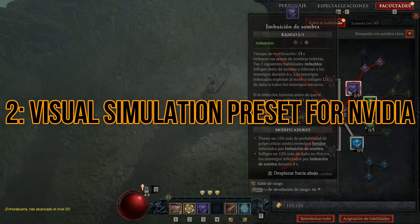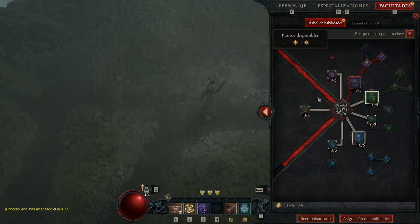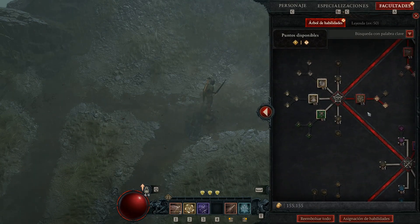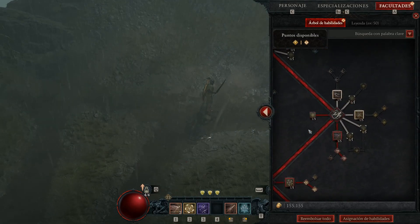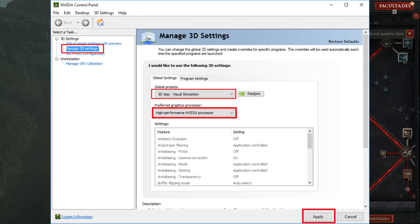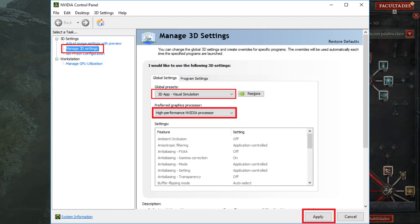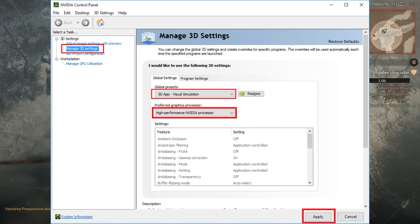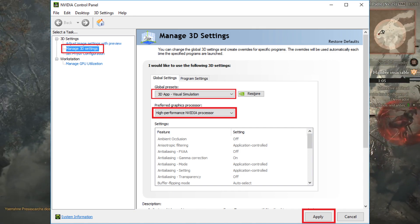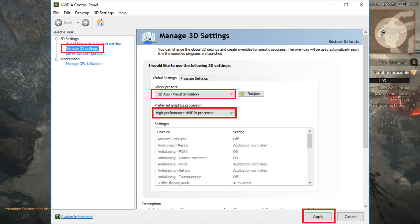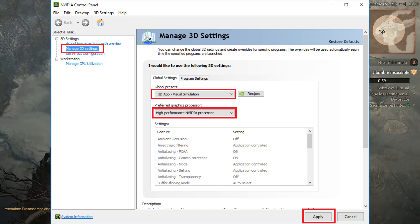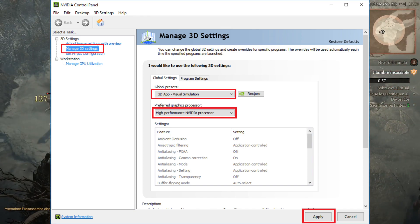2. Visual Simulation Preset for Nvidia. If the previous solution didn't solve the Diablo 4 error code 3, let's move on to adjusting the 3D settings. Open the Nvidia Control Panel again and select Manage 3D Settings. From there, click on Global Settings. In the drop-down menu, choose the Global Preset option and click on Visual Simulation 3D App. These settings can help optimize the performance of Diablo 4 and mitigate the occurrence of error code 3.